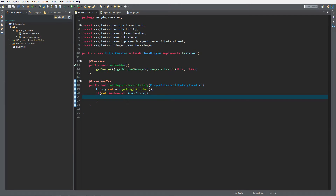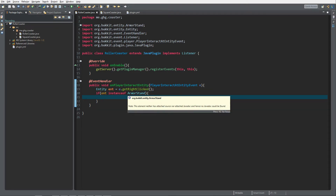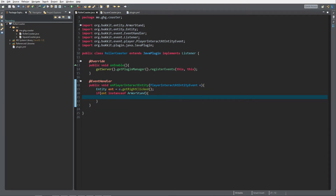I've already done a few things. I've created a new plugin which I register events to the main class. You don't have to register them to the main class, but just for simplicity's sake I do it. In that I have a player interact at entity event, just like last time with the power punch, and I check if the entity is an instance of armor stand.